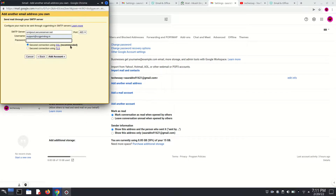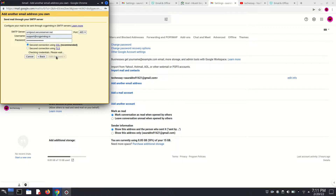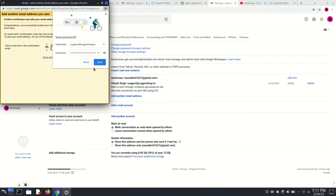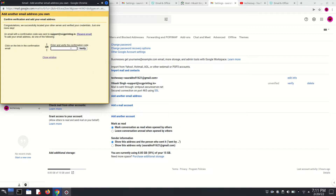Here we have to click on the password field, now enter your password. Here I am just entering my password and clicking on Add Account.